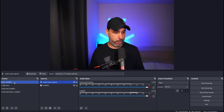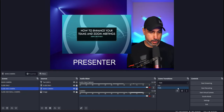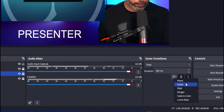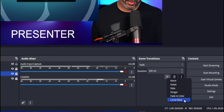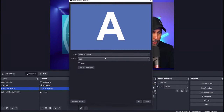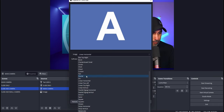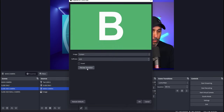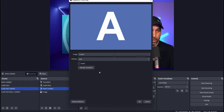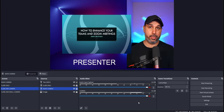Now let's look at scene transitions. Currently, switching between scenes uses a fade transition, which is shown in the transitions area at the bottom. We're going to add a different transition — click the plus sign in the transitions panel. You'll see options like Move, Swipe, Slide, Stinger, Fade to Color, and Luma Wipe. Each is a different type. Luma Wipe has many transitions inside it — click Luma Wipe, click OK, and you'll see options like 'curtain'. You can preview how each transition will look.